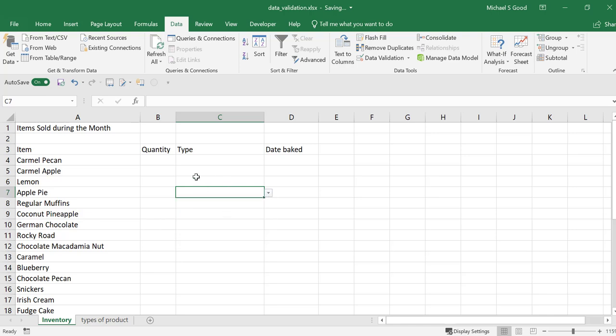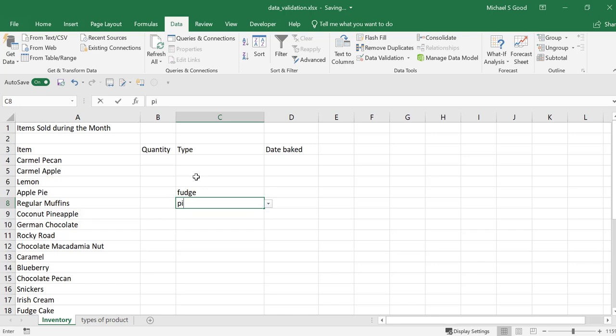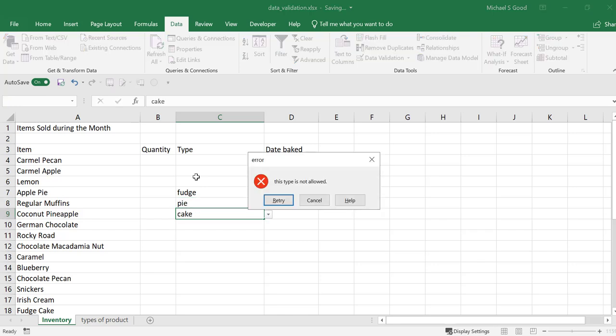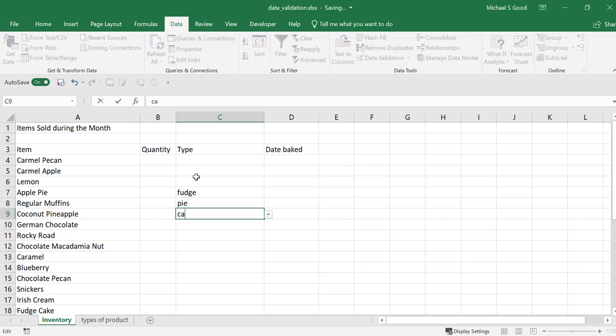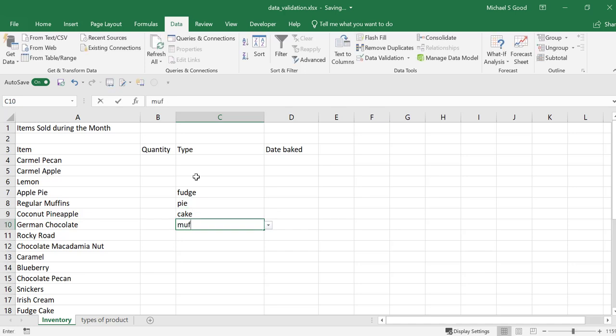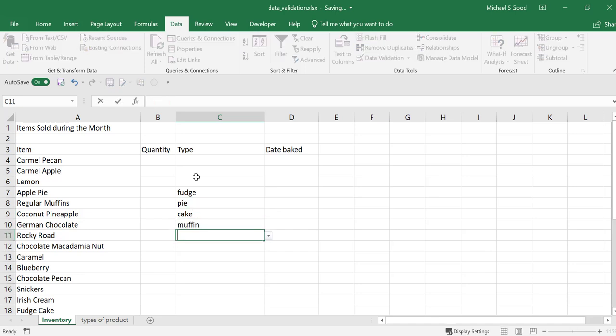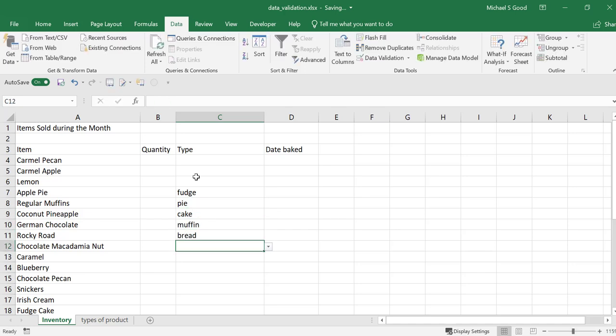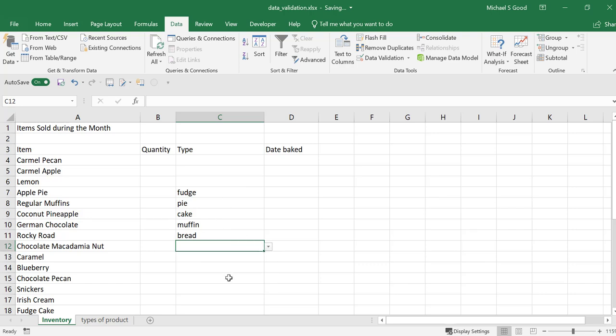If you are a keyboard user, you can still type fudge, pie, cake. I put a space, so it's not going to let me put cake, space, cake, muffin. But you can type any of these in. Or you can use the drop-down menu, and it will only allow you to select them.